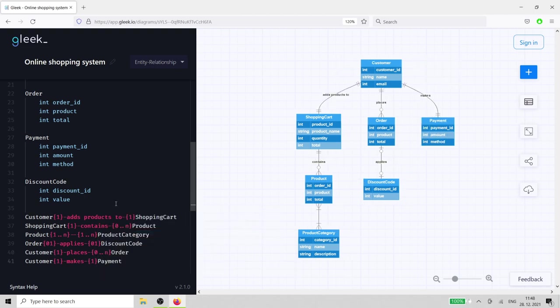And that completes our online shopping entity relationship diagram. Entity relationship diagrams are a great way to sketch out your design before starting to code anything.